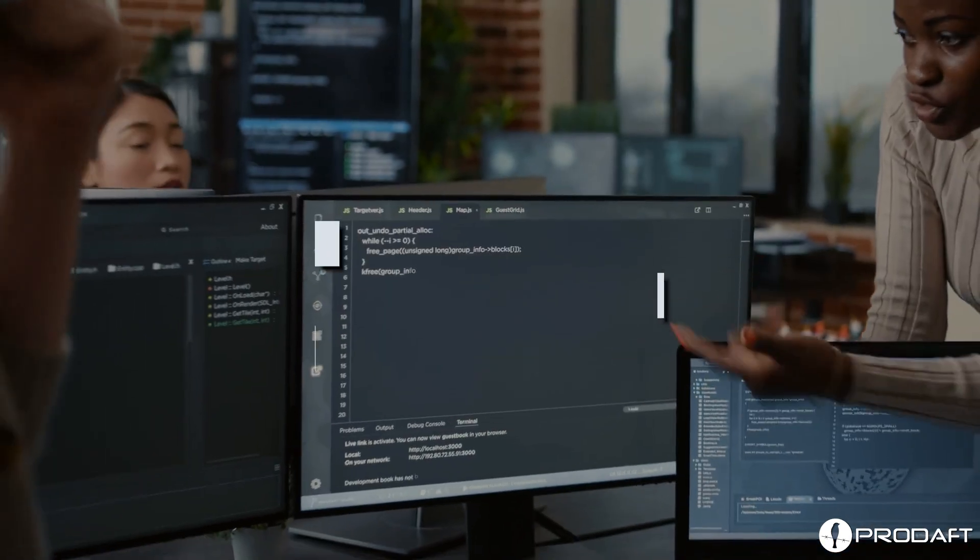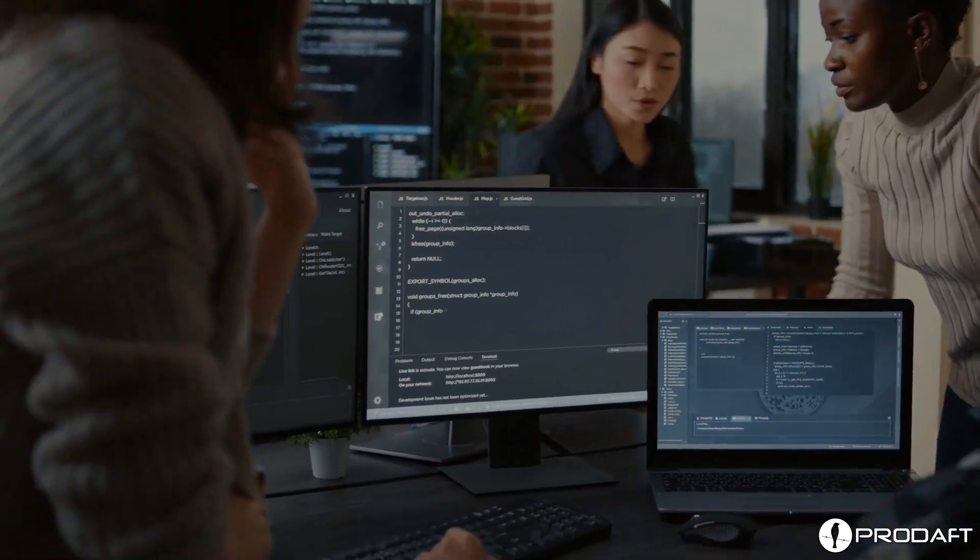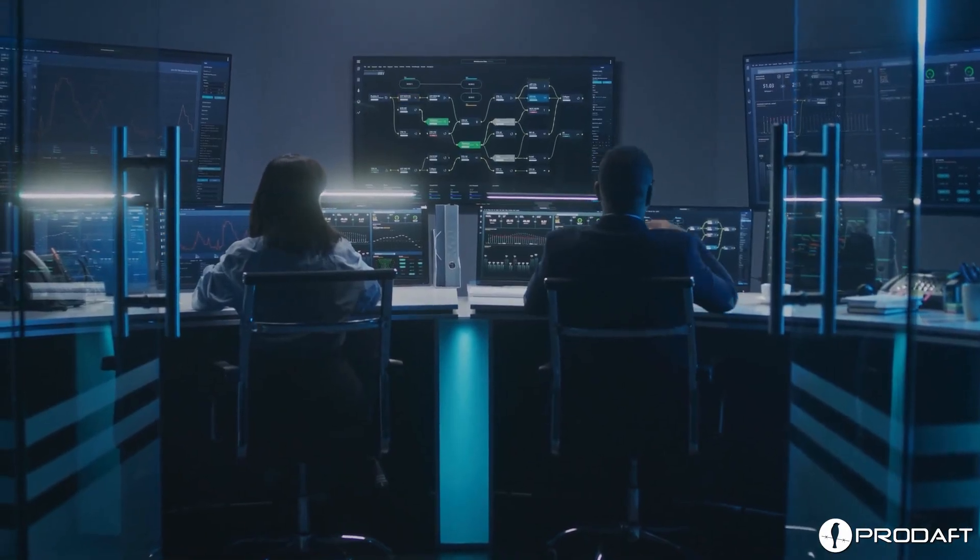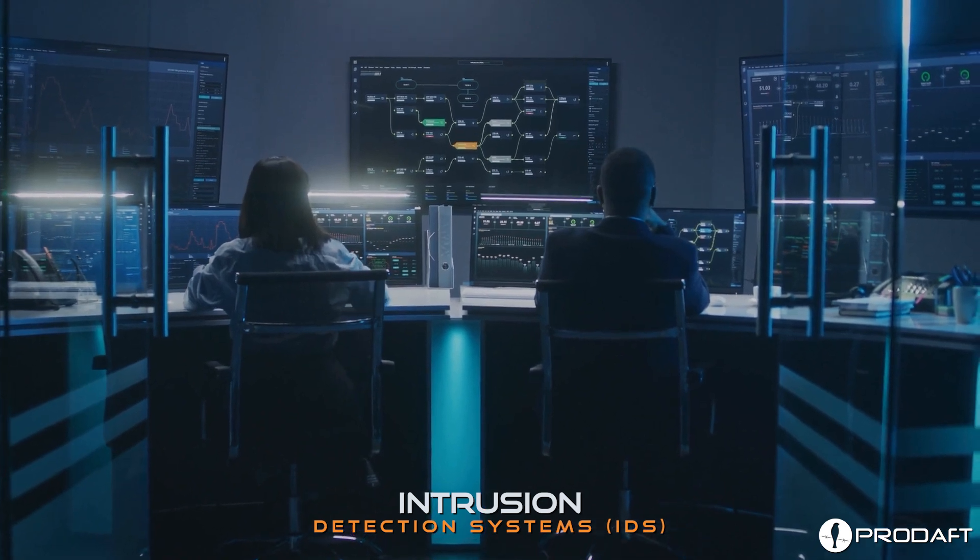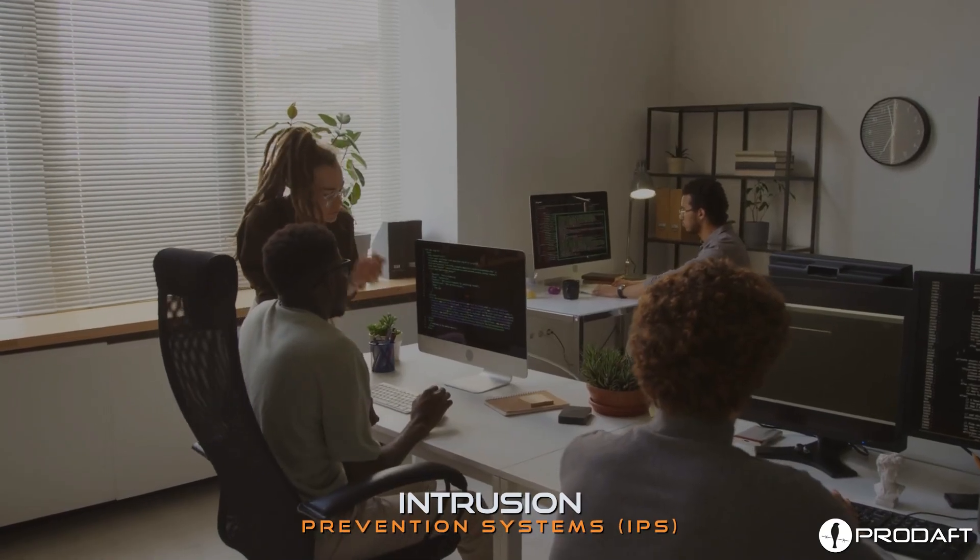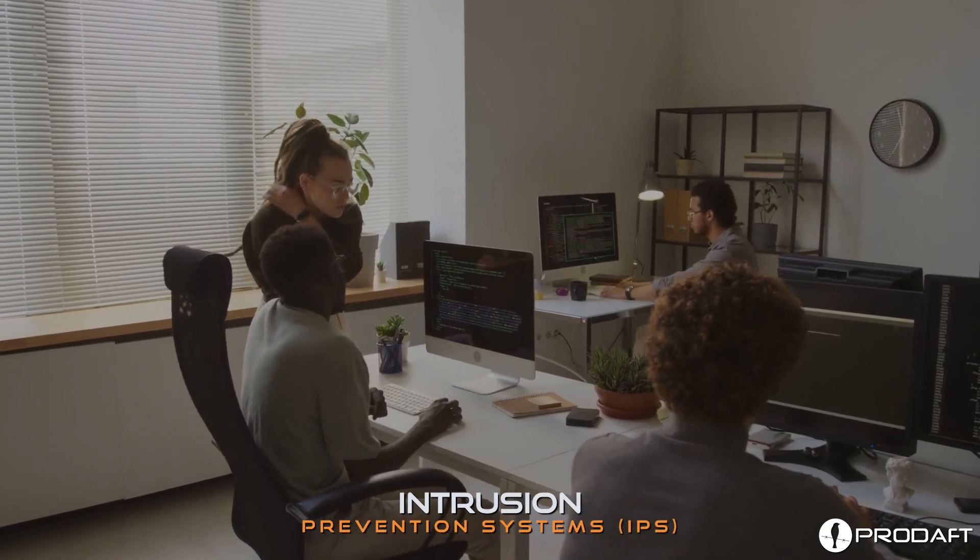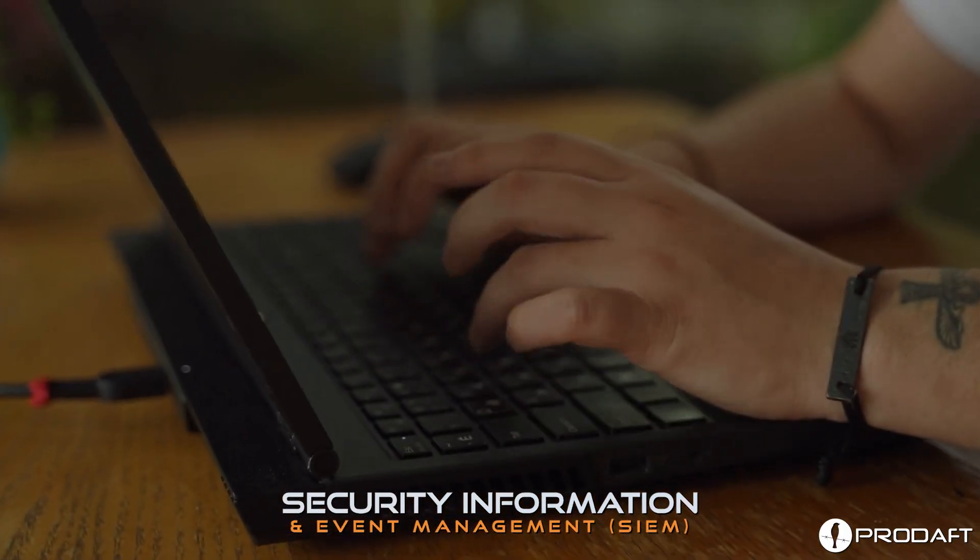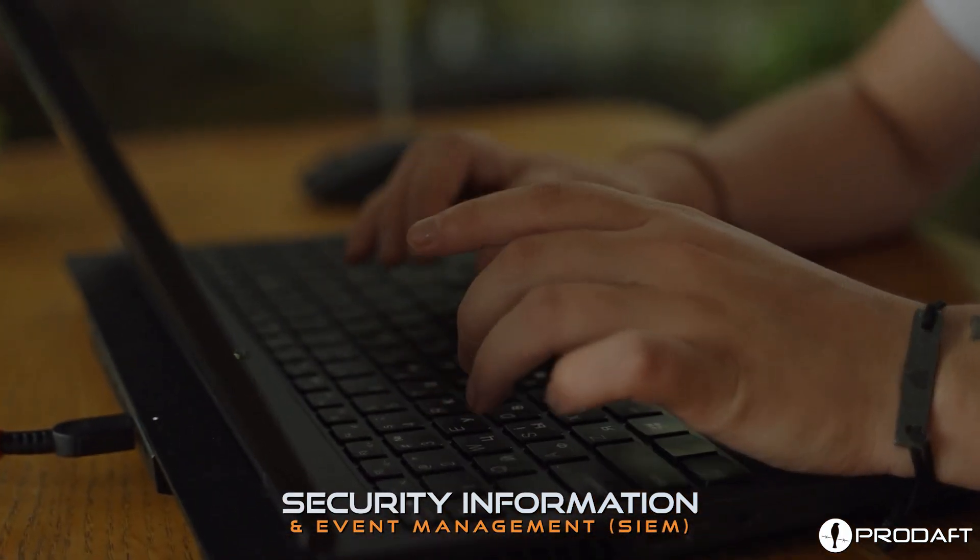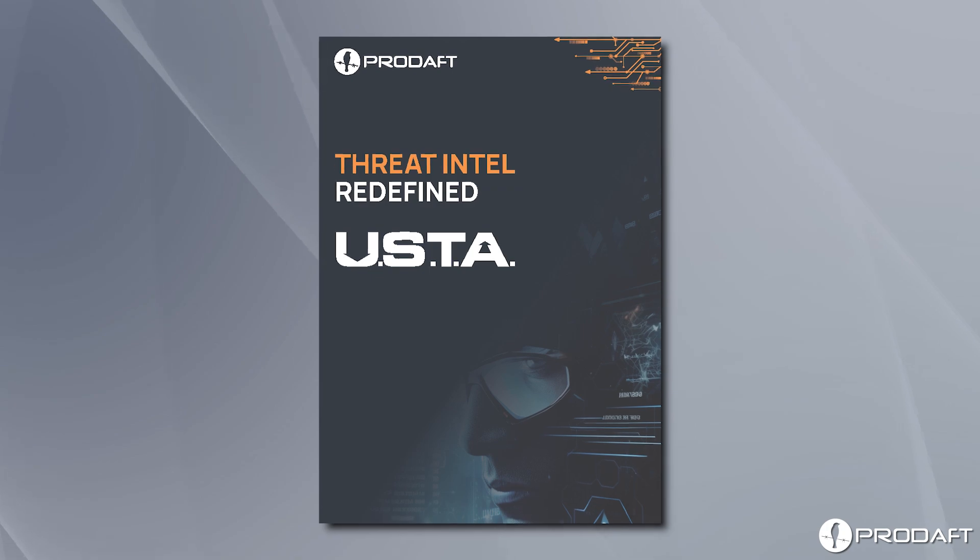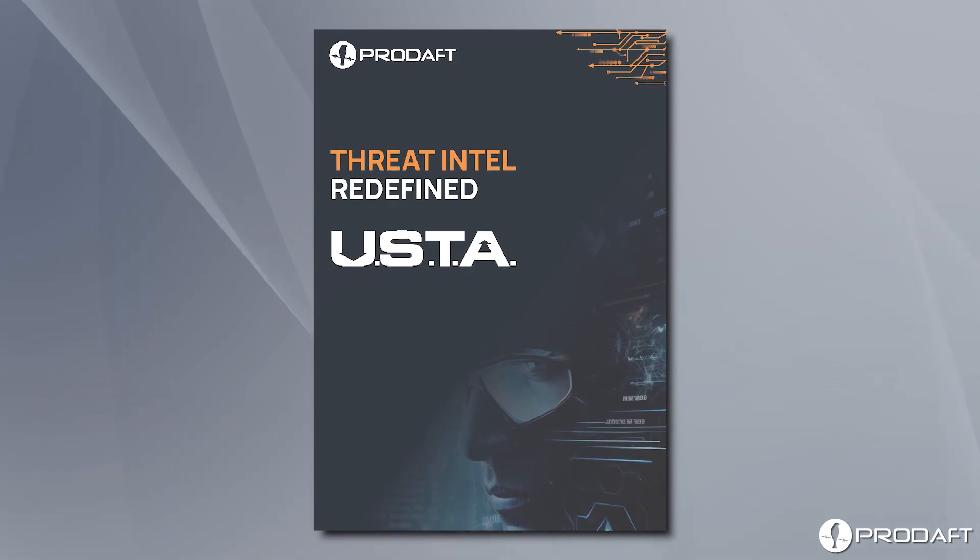To effectively detect cyber espionage activities, organizations must utilize technologies like intrusion detection systems (IDS), intrusion prevention systems (IPS), and security information and event management solutions (SIEM), or unified threat intelligence solutions.